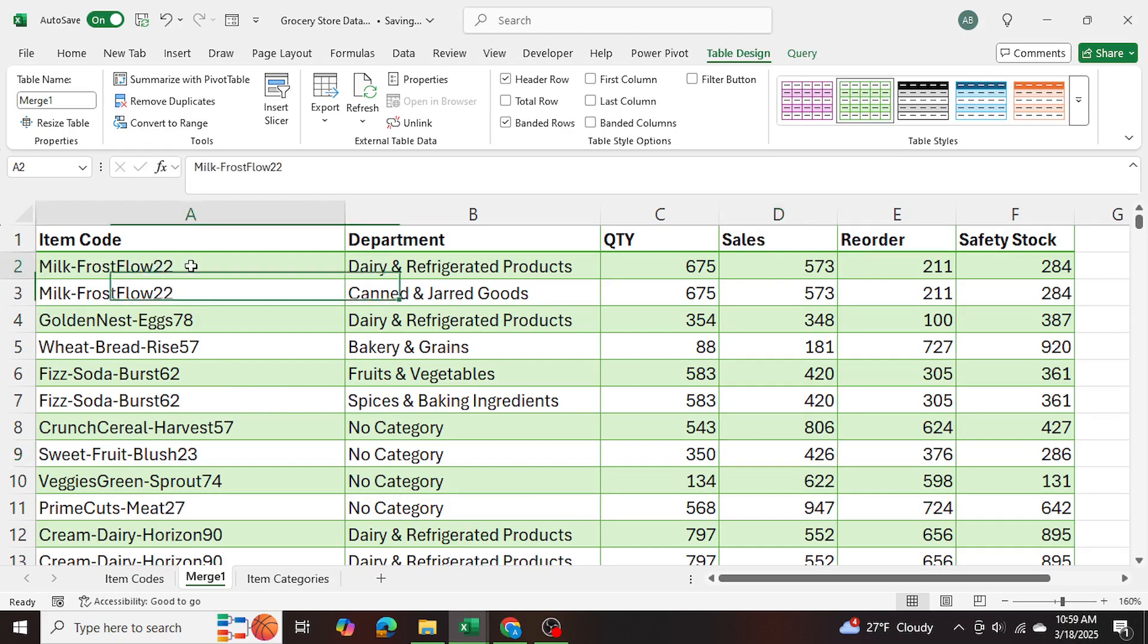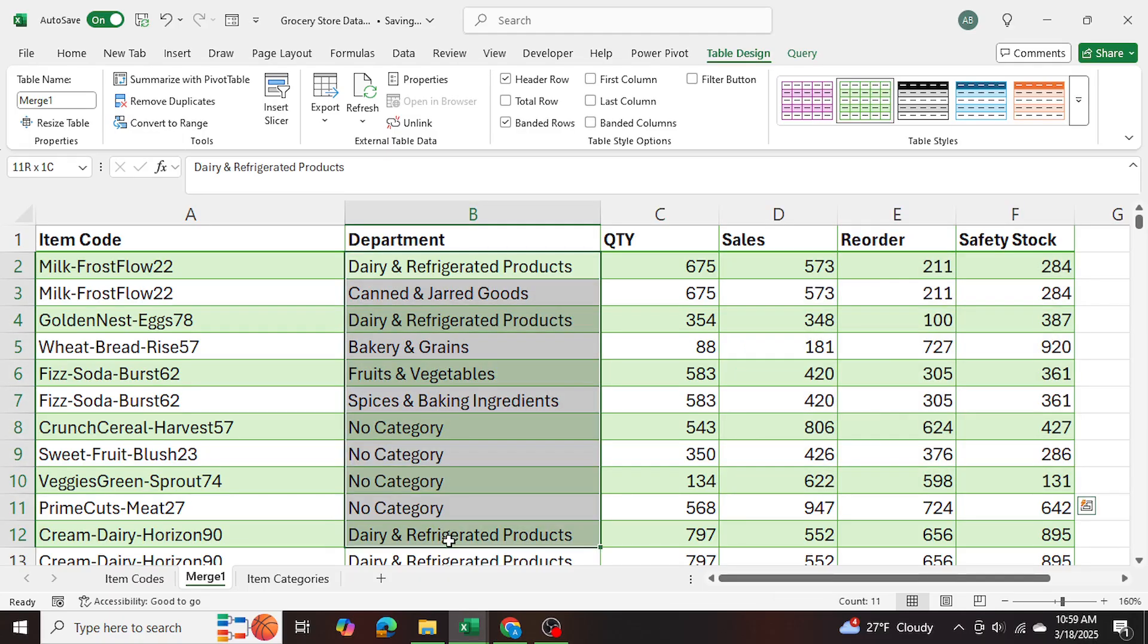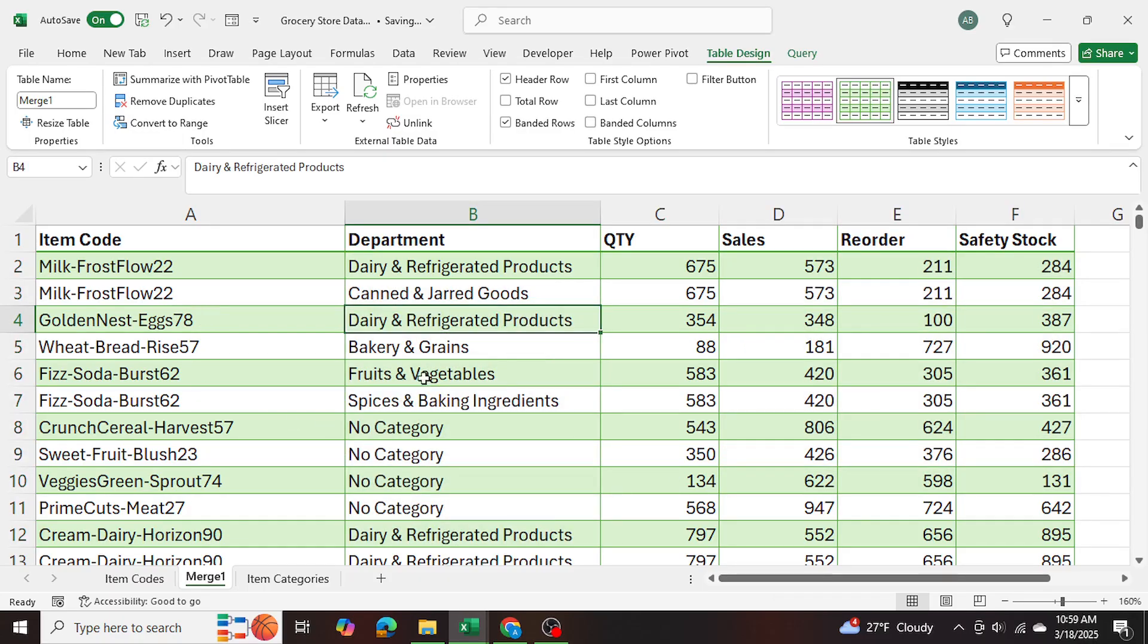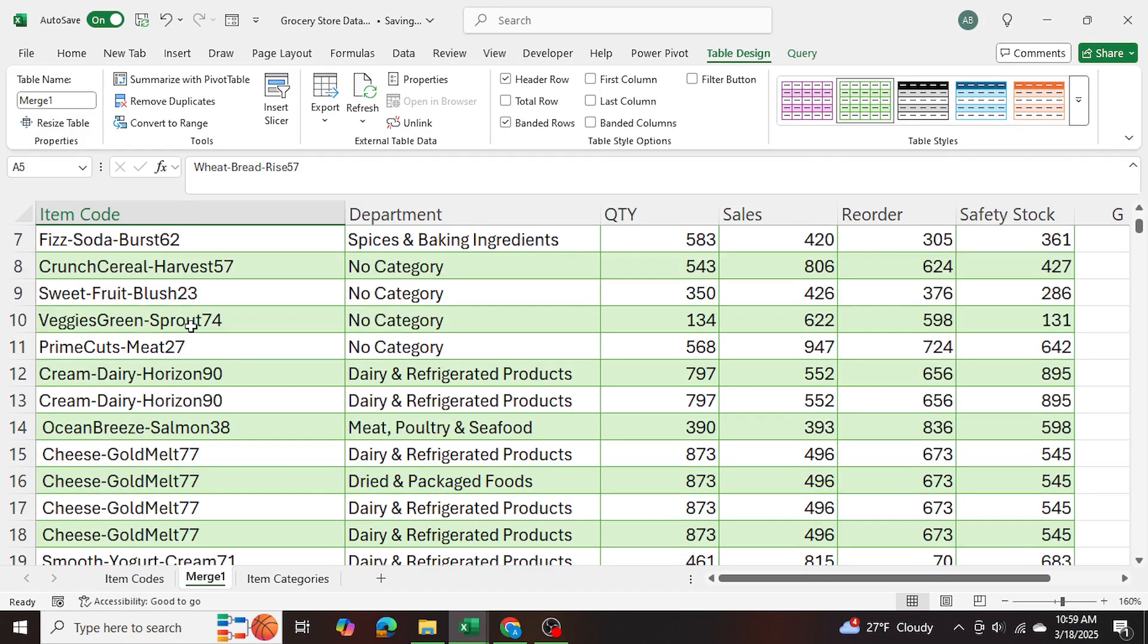So there's our merge table. And it shows the items as well as the corresponding departments of those items. Now one thing you'll notice is that there are some duplicate values,